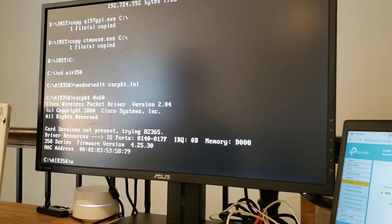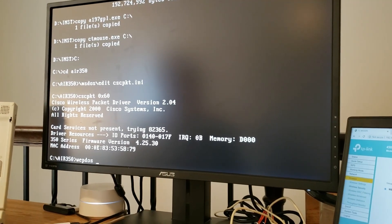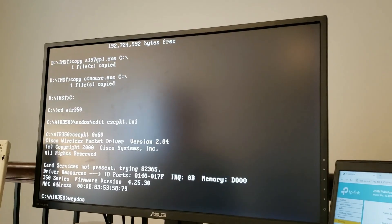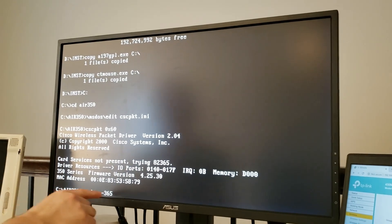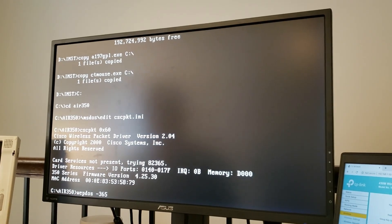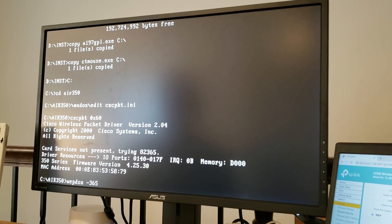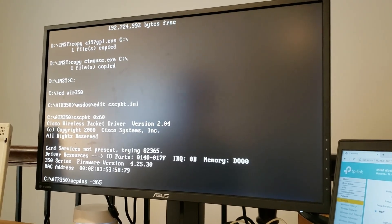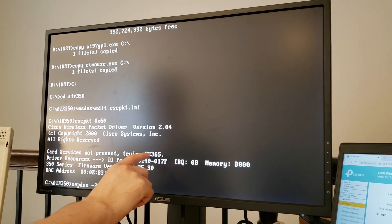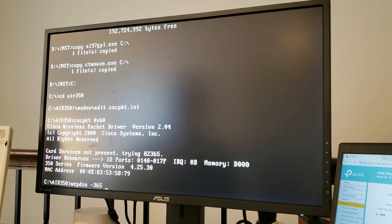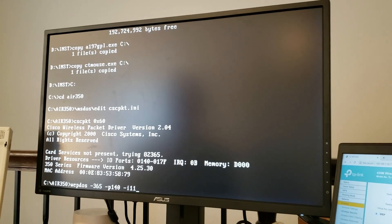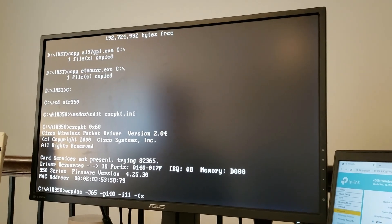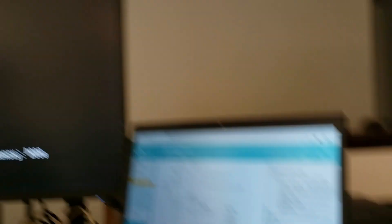I'm going to go ahead and save this file. And we can prepare to do that. But first, let's go ahead and actually load our network drivers. To do that, we're going to do cscpkt 0x60. It's basically going to say load packet drivers and load them at port 60. That's where the Arachne web browser is going to expect them to be. Okay, our card is loaded and we're all set to go. We can see that the port is at port 140 and IRQ is 11.